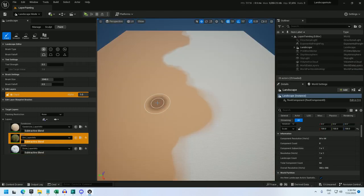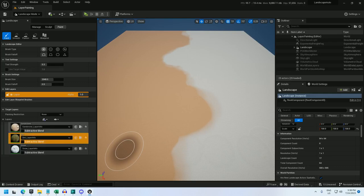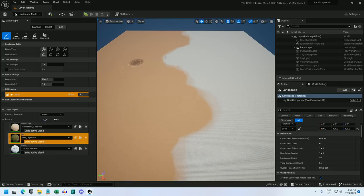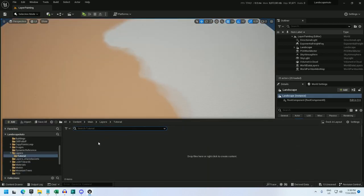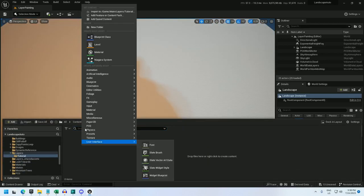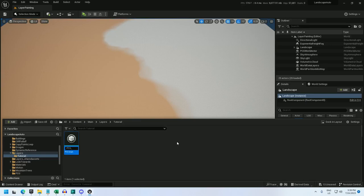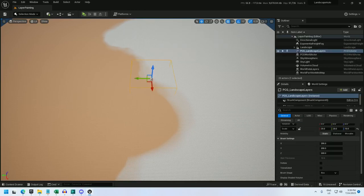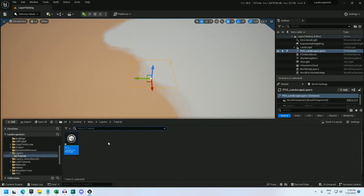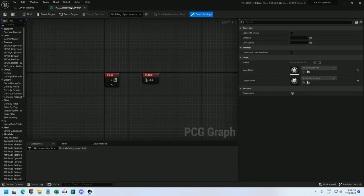I've got a new map open. I've created my landscape and its component subsections are set to 1x1. I've created three different layers and painted two of them onto the landscape. Let's get started. First off, I'm going to create a PCG graph. I'll call it PCG_landscape_layers and I'll drag that into the world. Now let's open it up and I'll show you what we're looking at.